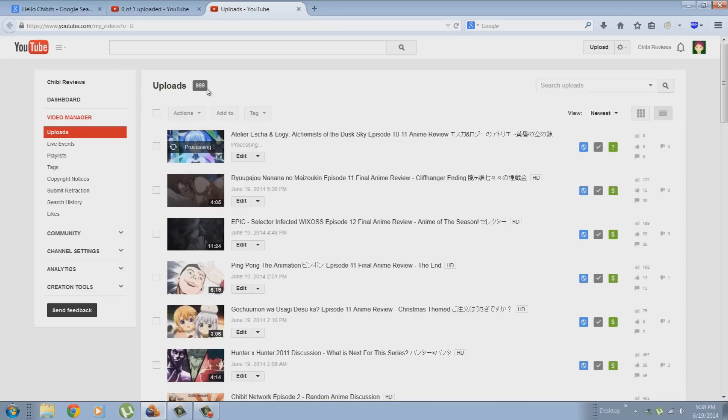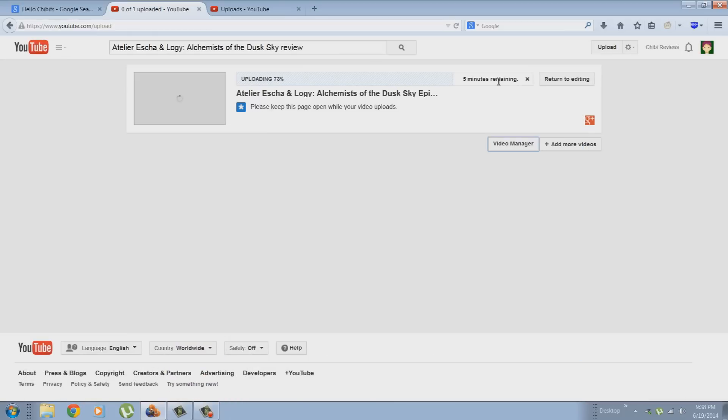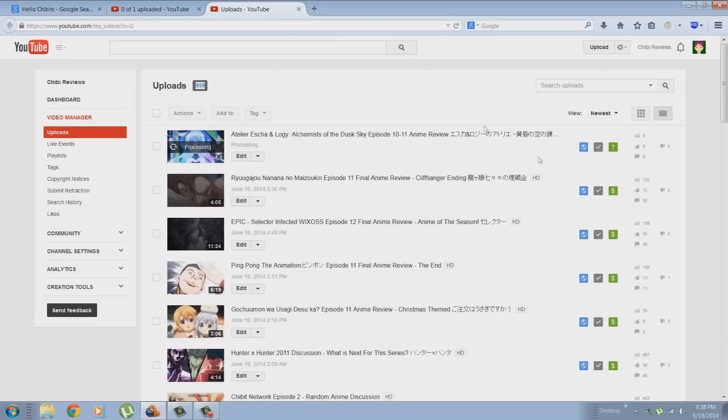But to have video proof that this is going to be my 1,000th video, I wanted to show you this footage on my desktop. As you can see, 999, one video before my 1,000th video upload. And right here, you see a video that's currently not uploaded at this time. It's still processing, right here, 5 minutes until it processes, Eska and Logi. And here is the date, 9:38 PM, June 19th.